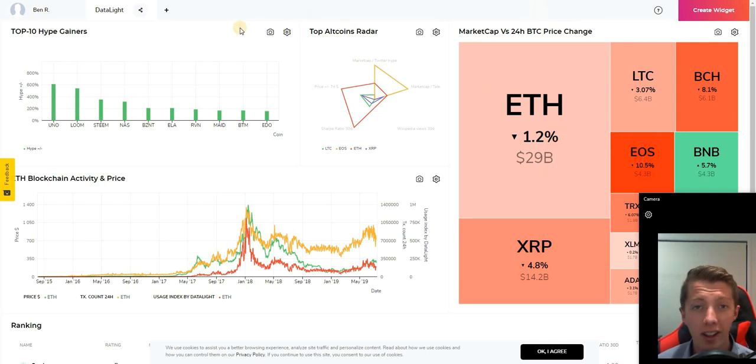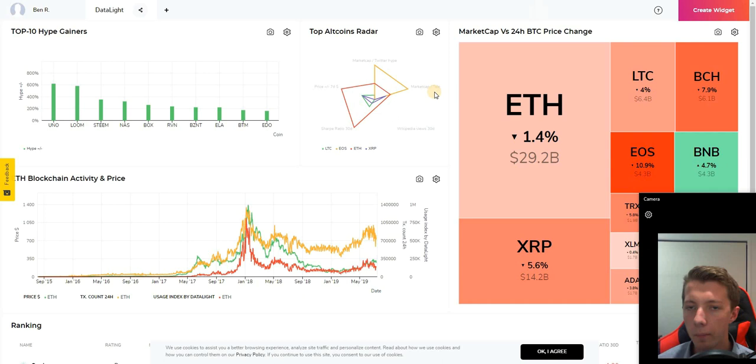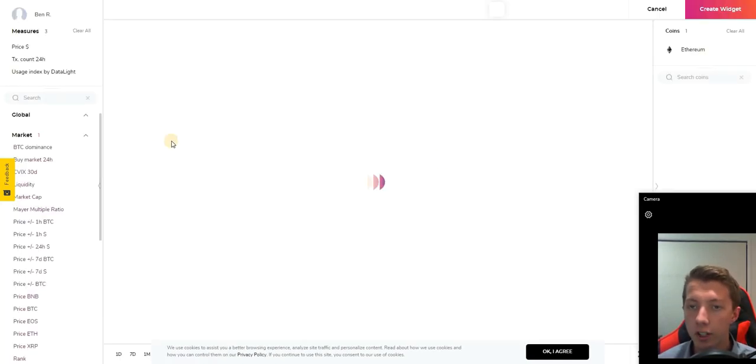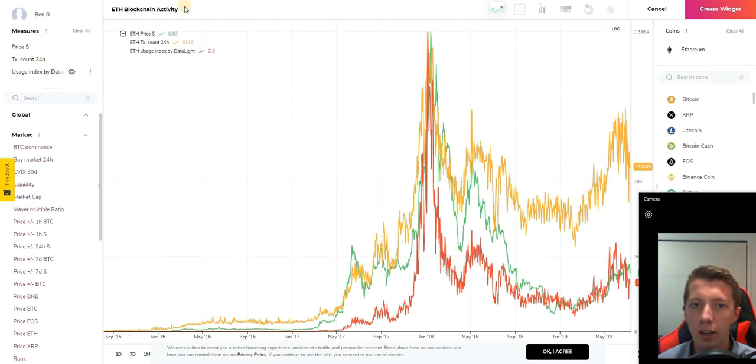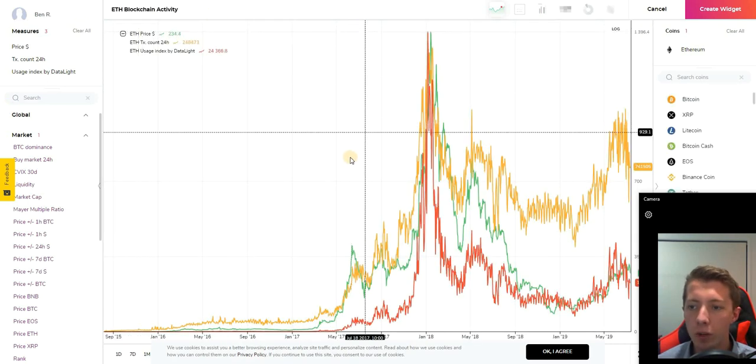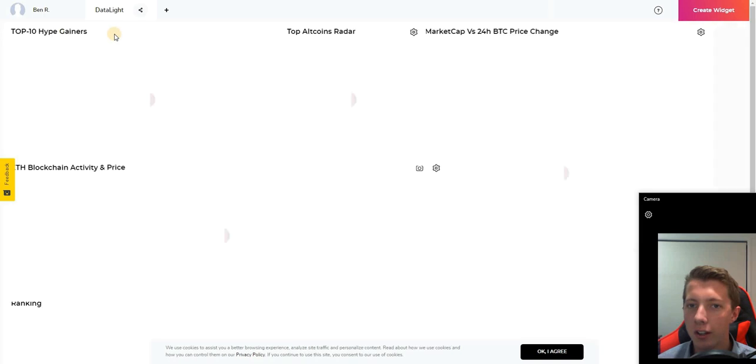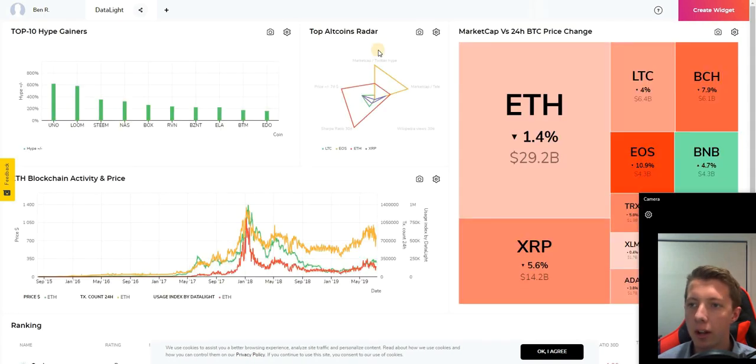There's an endless amount of combinations and customizations here which you can explore at datalight.me. These widgets offer a ton of different customization and you can actually come in here and customize these widgets individually based on the widget configurator as well.